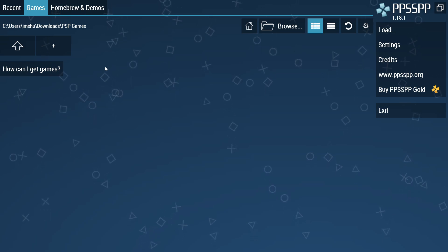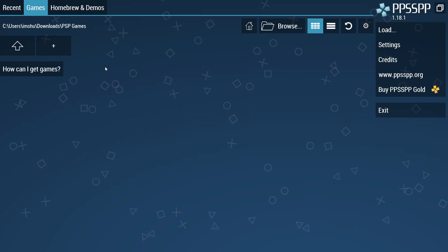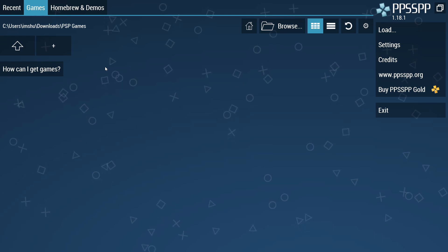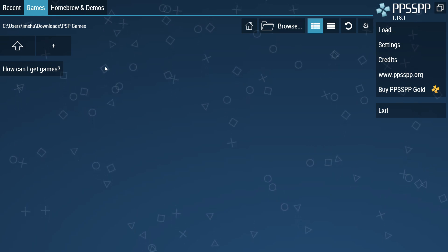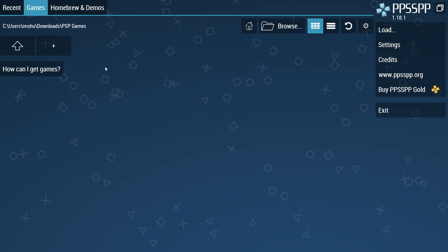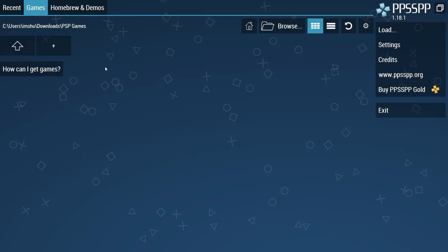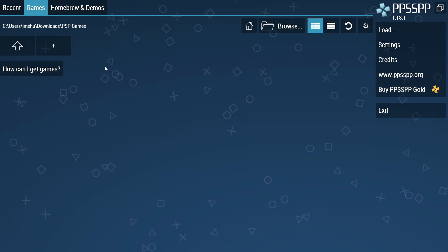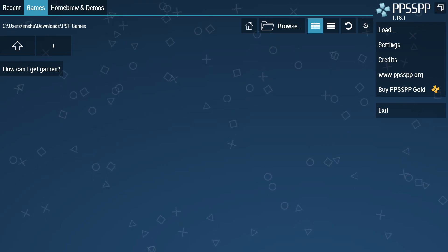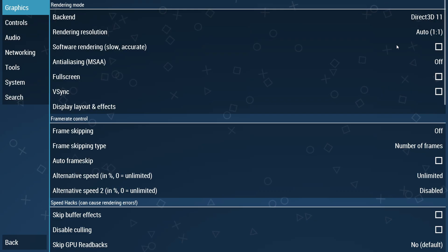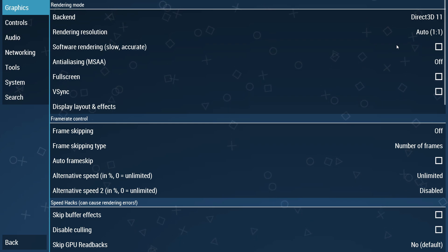Even though we have launched the PPSSPP app for the first time, the game library will be empty. Before we install and start playing any games, check out the settings menu, because there are a lot of different settings for customization, which will help ensure the best experience.